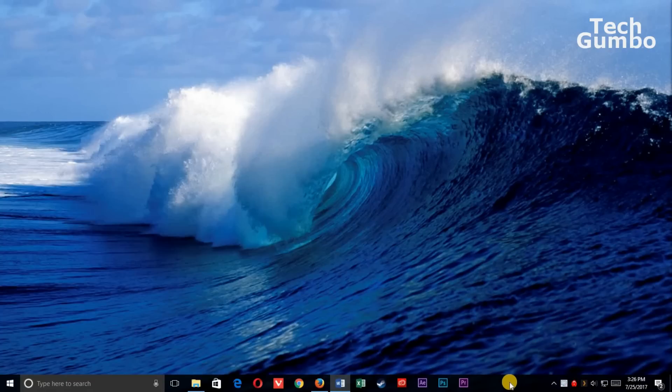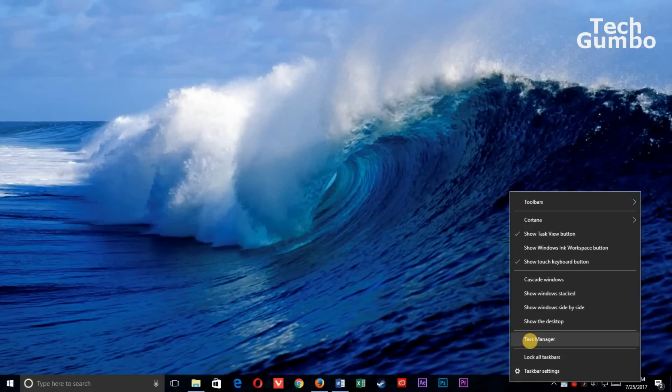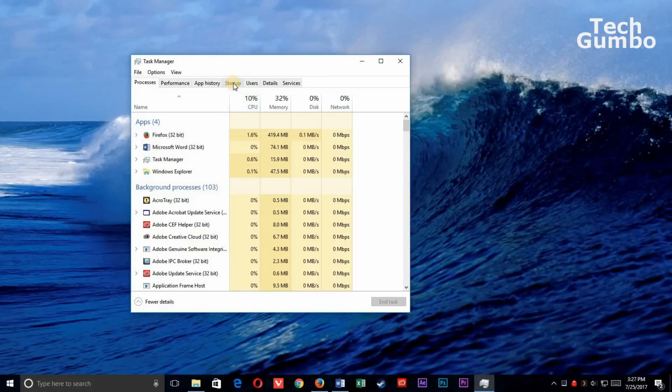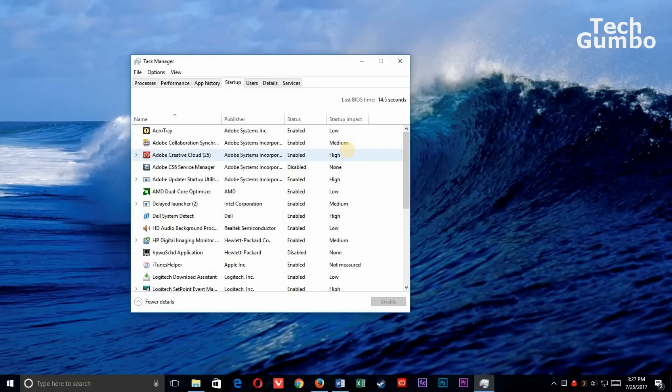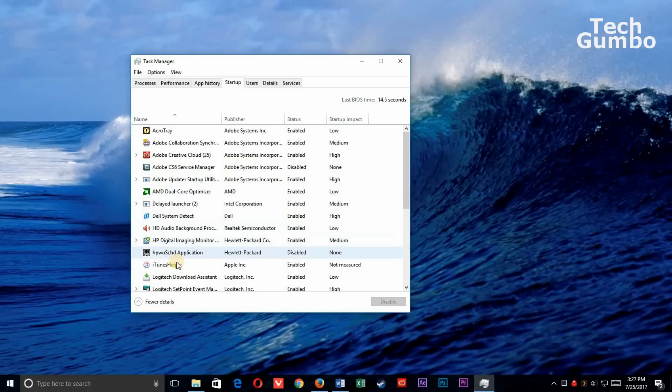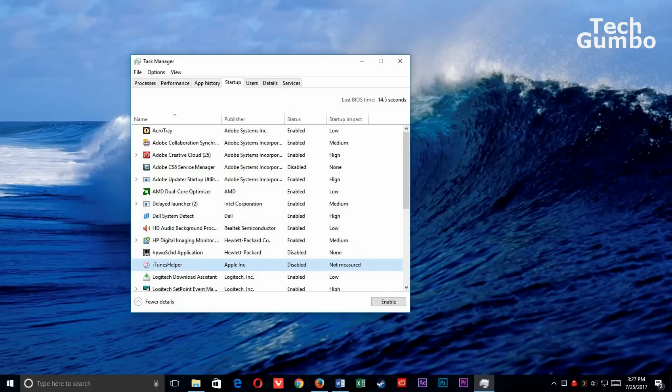Select the Startup tab at the top. If you find a program that you don't need to start up with Windows launches, right-click it, and select Disable. If you're unsure whether a program is needed, then leave it enabled. It's better to leave a program enabled than to disable a needed program.